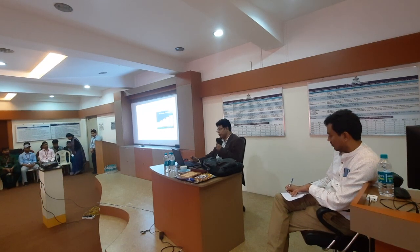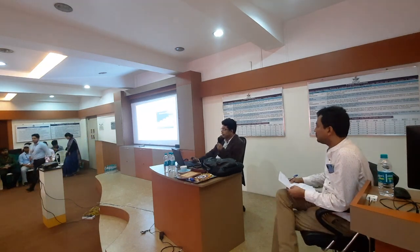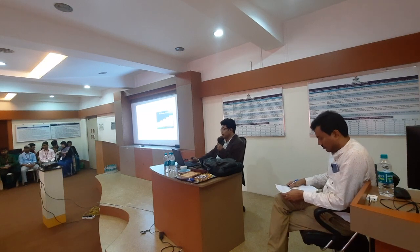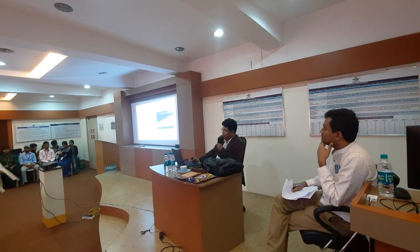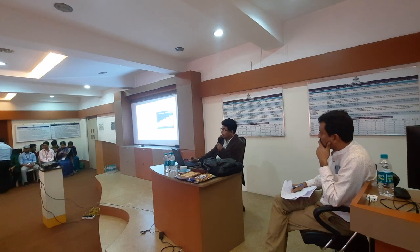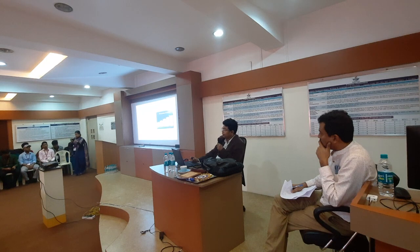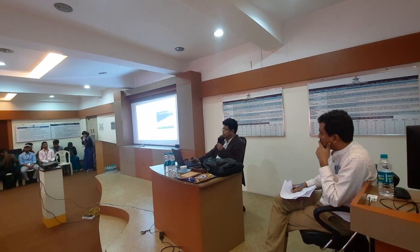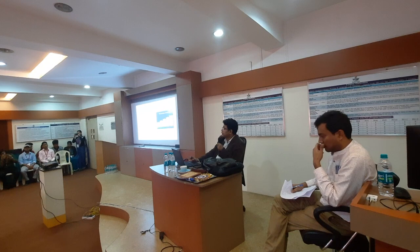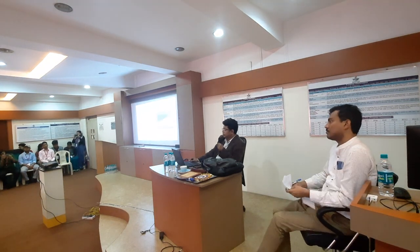Industry 4.0 is characterized by the application of information and communication technologies. It builds on the development of industrial revolution production systems that already have computer technology, expanded by network connections and a digital twin on the internet, so to speak. I will talk about the digital twin in detail in subsequent slides.